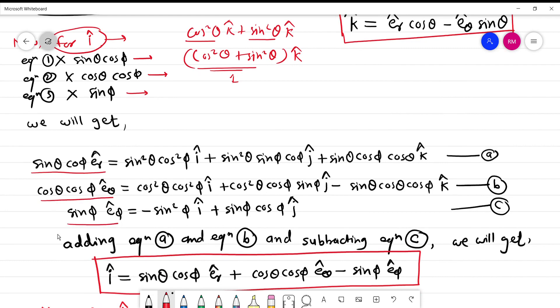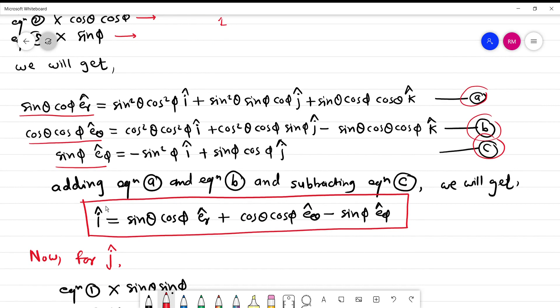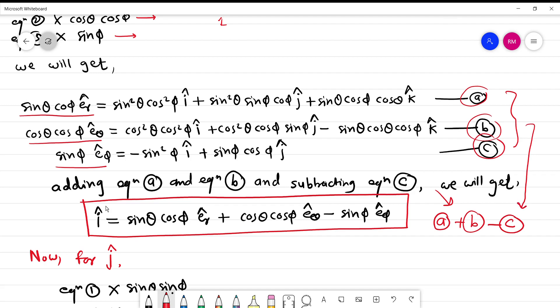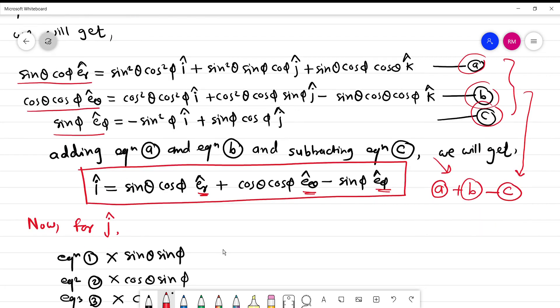After multiplying by the respective quantities I get equations a, b, and c. Then I add equation a plus equation b and subtract equation c. The final result gives me the expression for i cap in terms of er cap, eθ cap, and eφ cap.